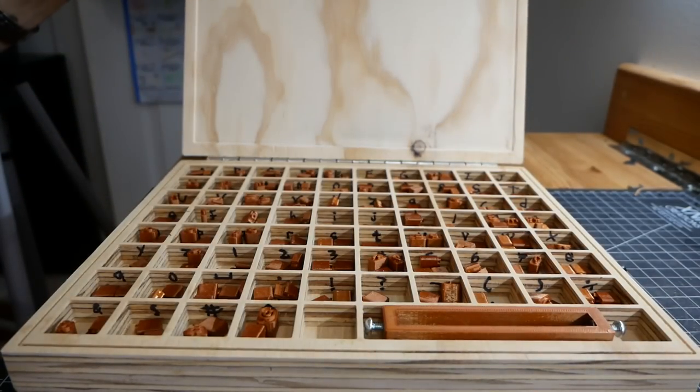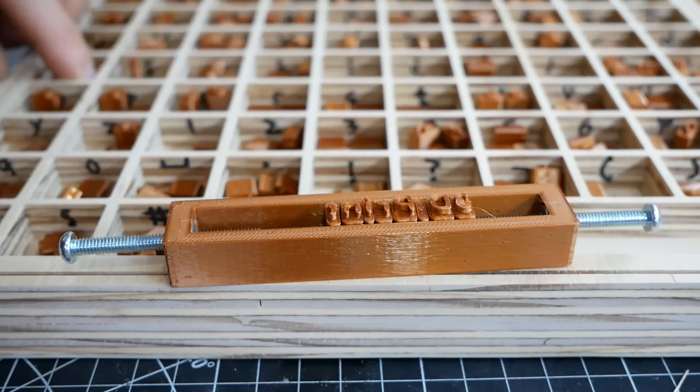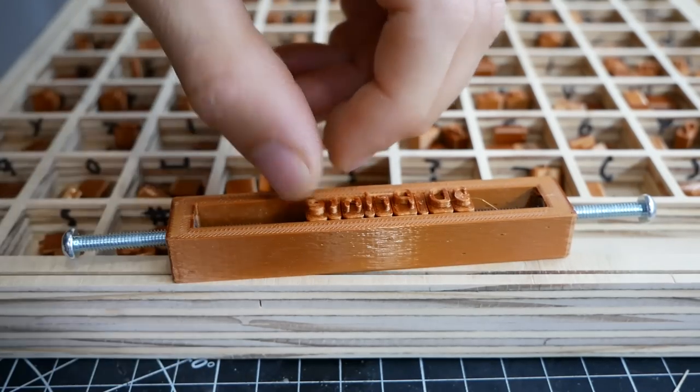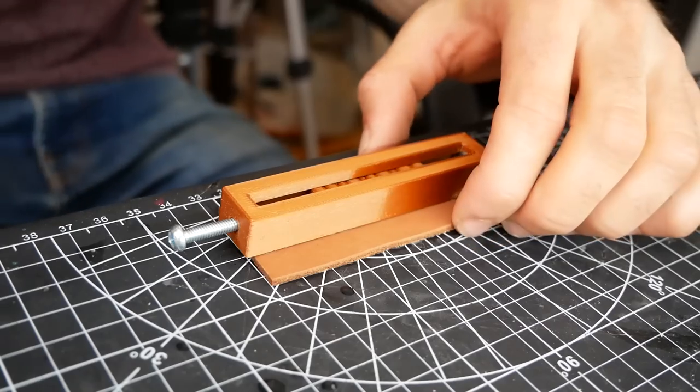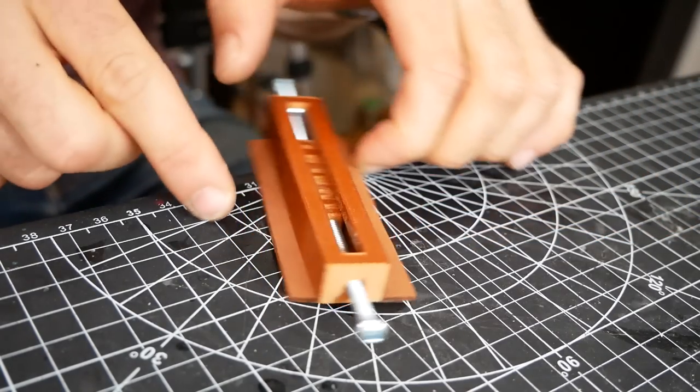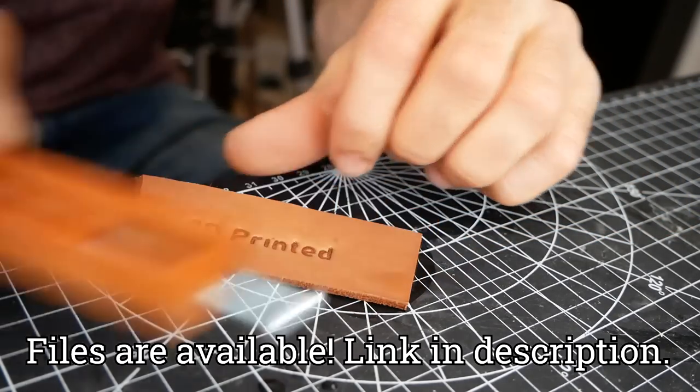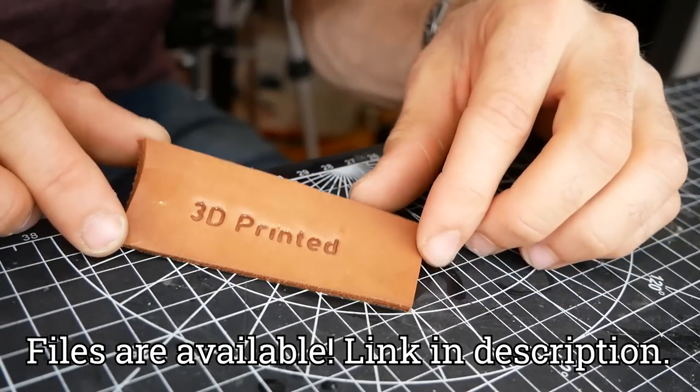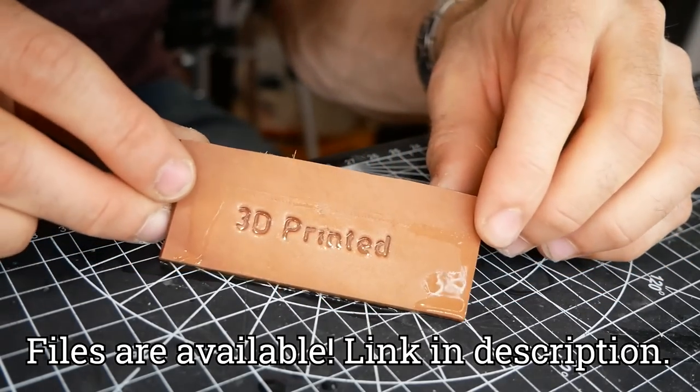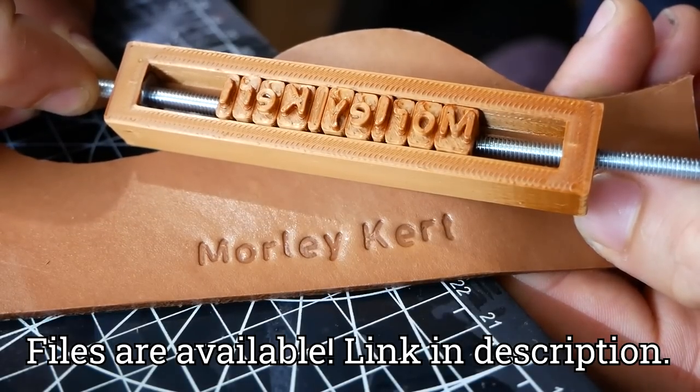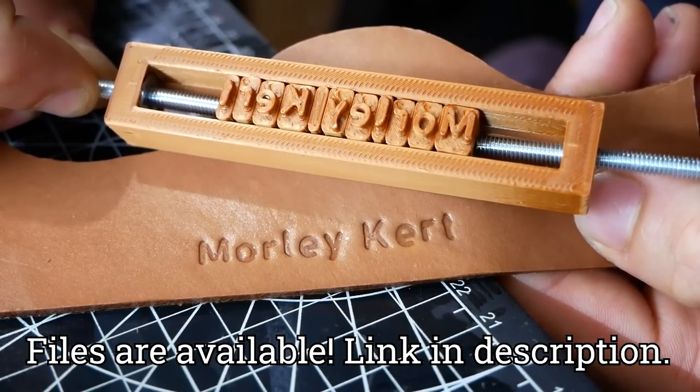Today we're going to make a 3D printed alphabet stamp set with a matching case. If you want to print your very own set, the STL and Fusion 360 files are available on my website. You can even modify the Fusion file to change the font or cut out all the letters on a CNC.